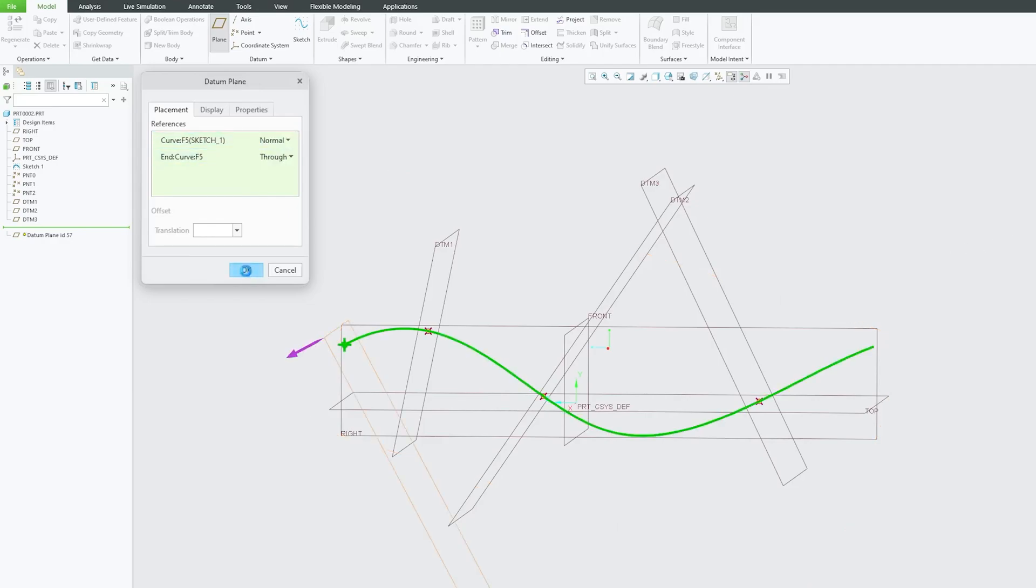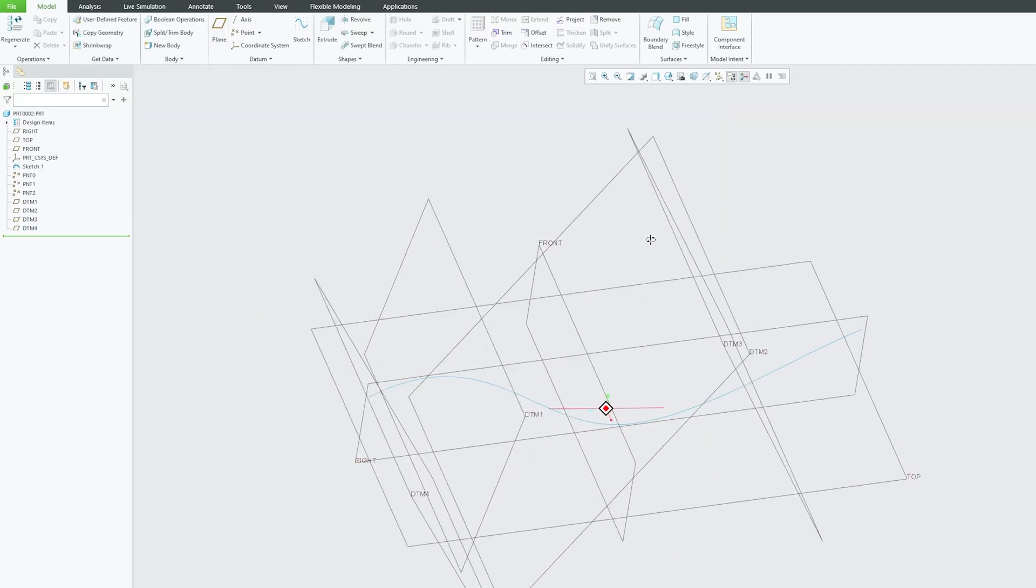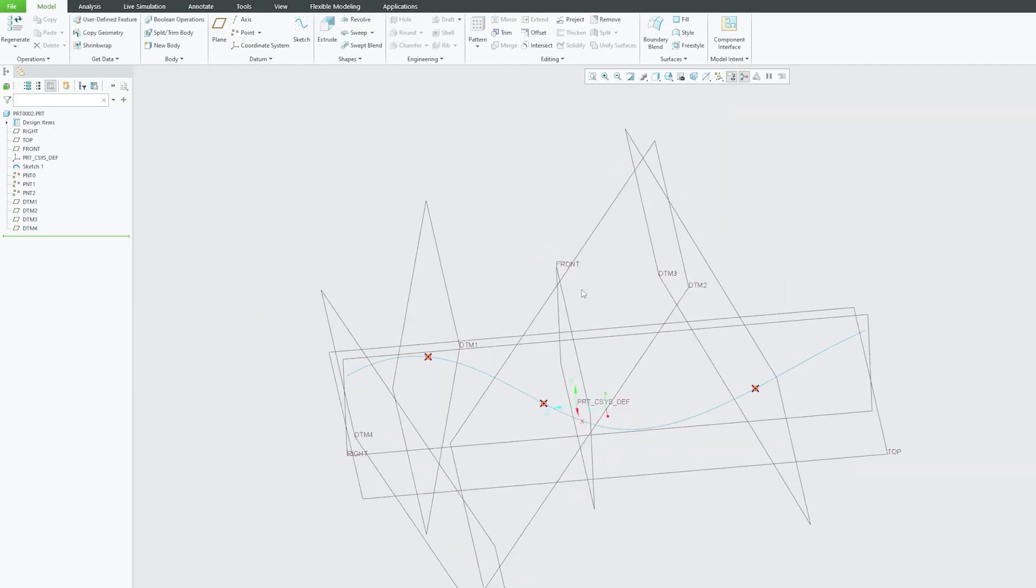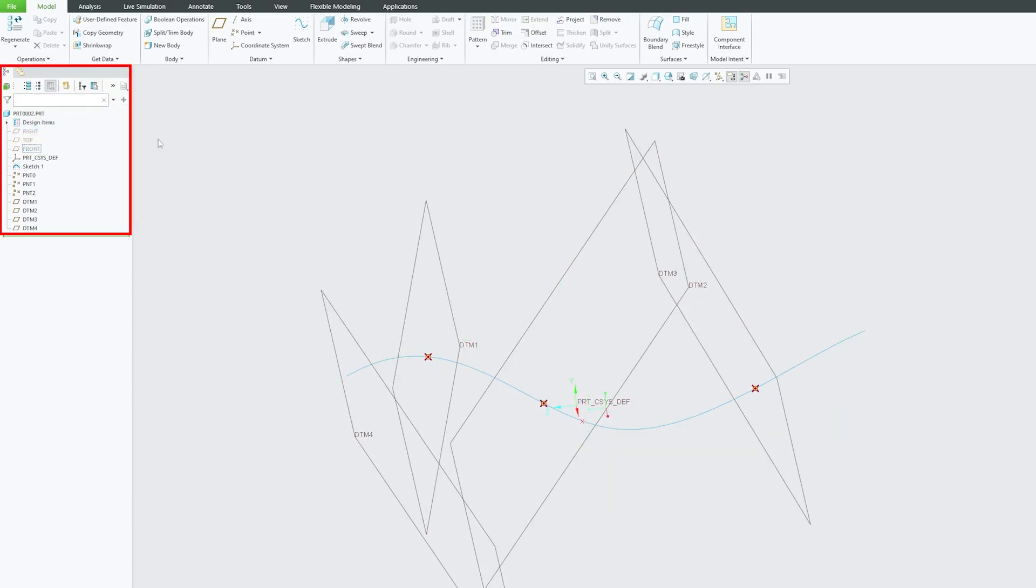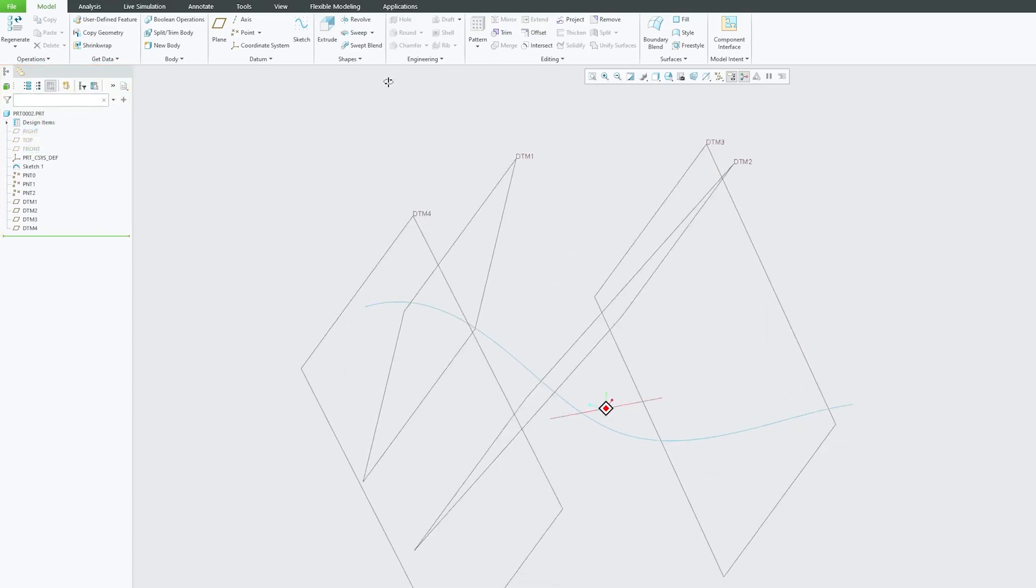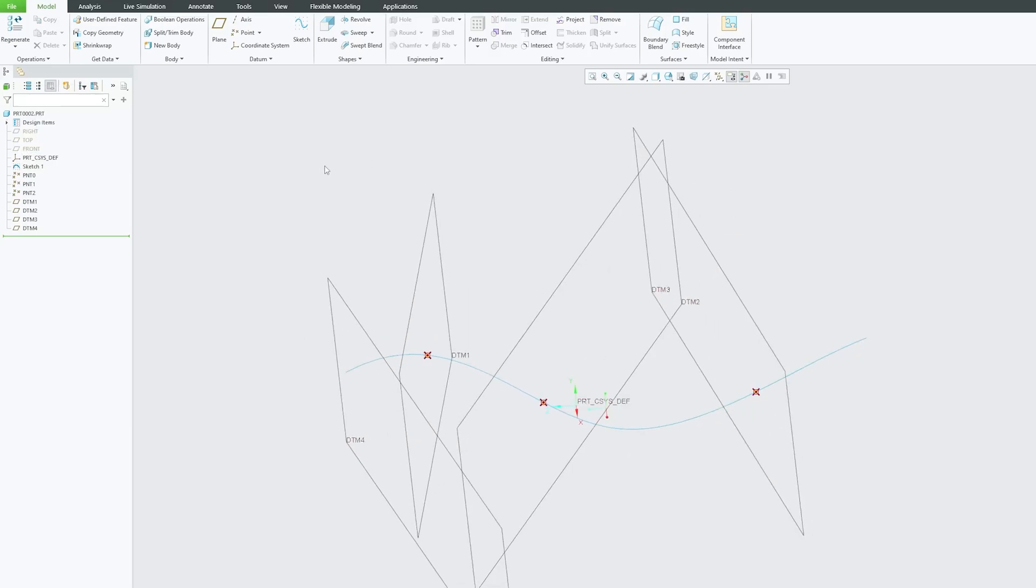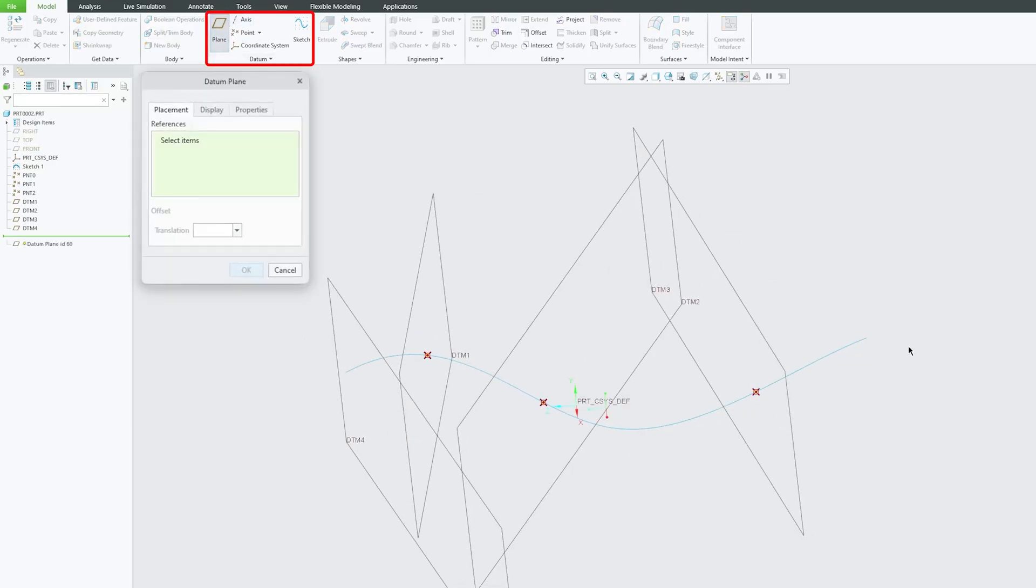Okay, so it passes through this point and this line, but it is true but I want this to be normal. Okay, and I can actually hide these default planes.